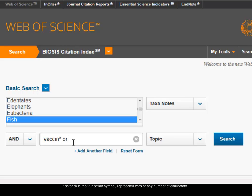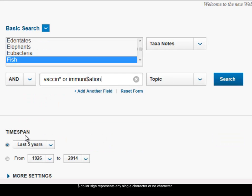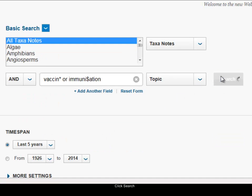Then I'll add OR to broaden out my search, thinking about immunization. I'm going to use the dollar sign, which masks one letter — so the dollar sign stands for either an 's' or a 'z' — meaning I'll find both the American and British spelling of the word immunization. My time span setting is still there from before, and I'll click on search.